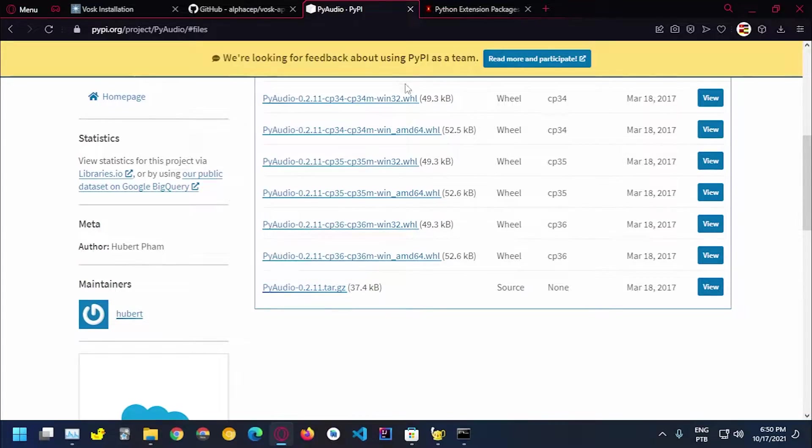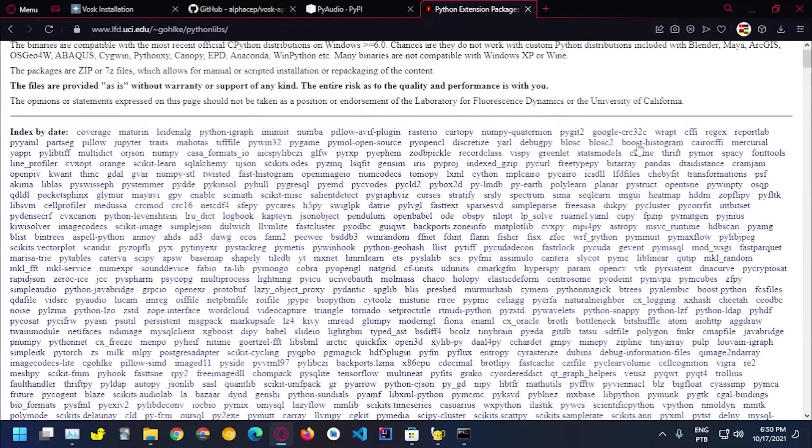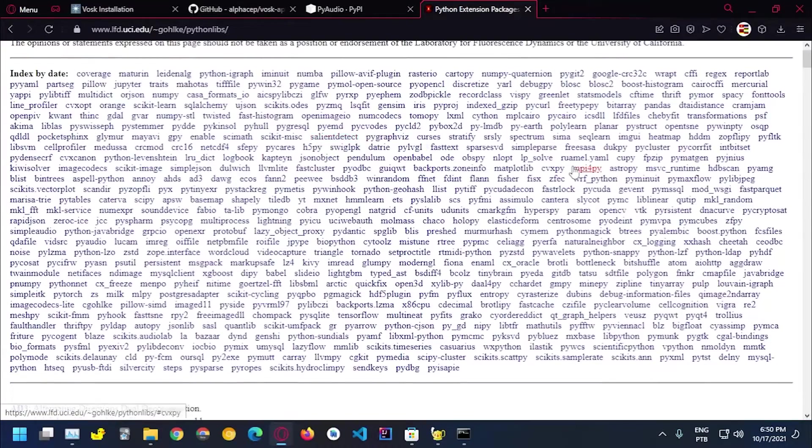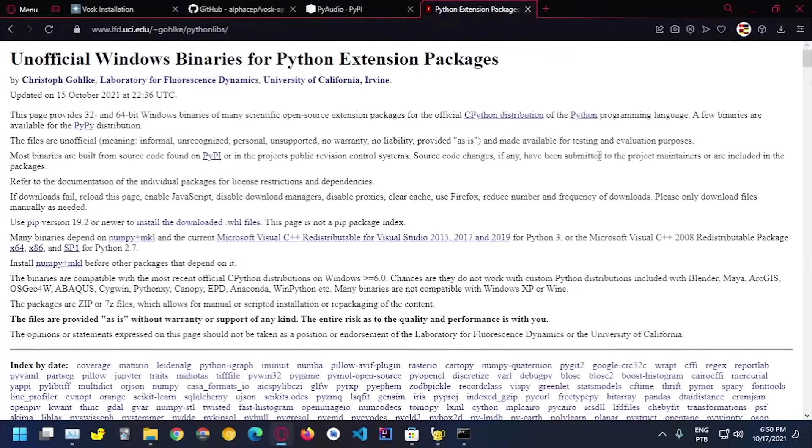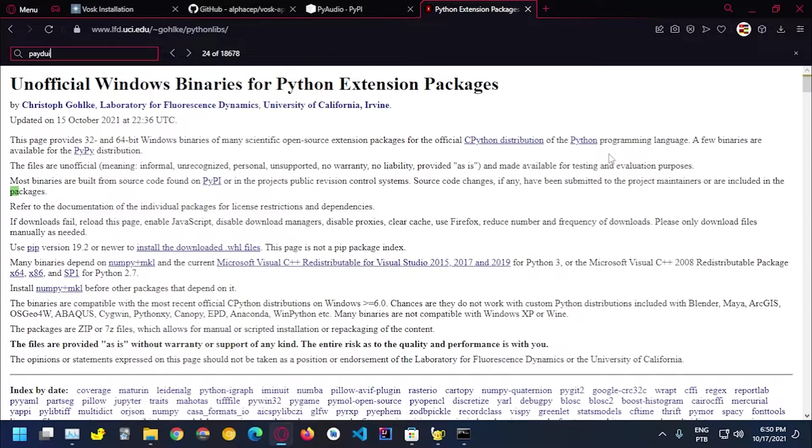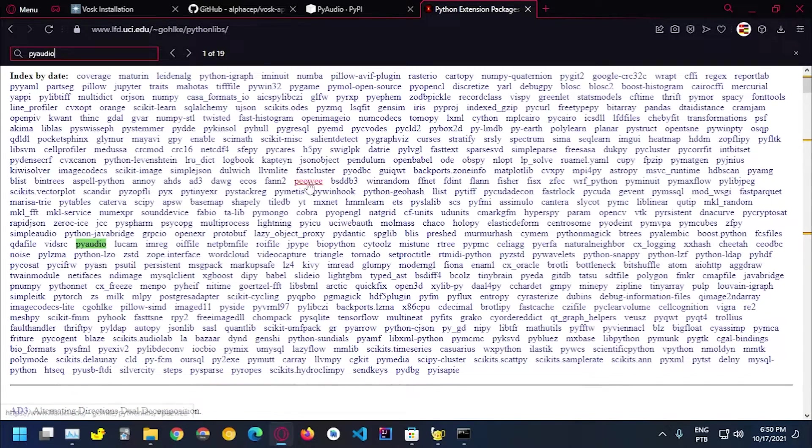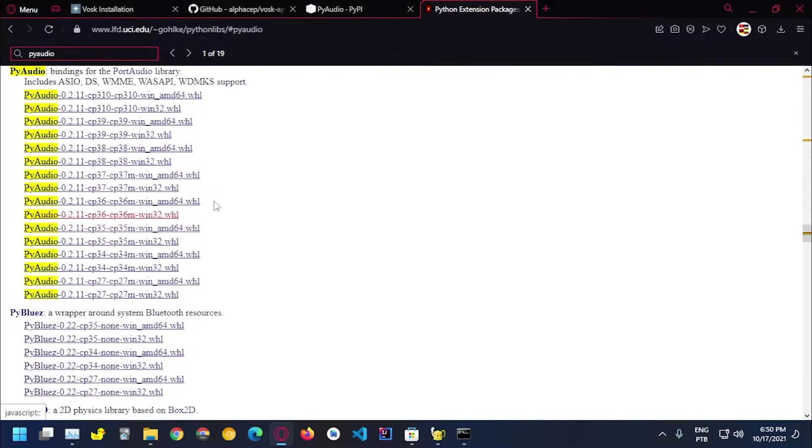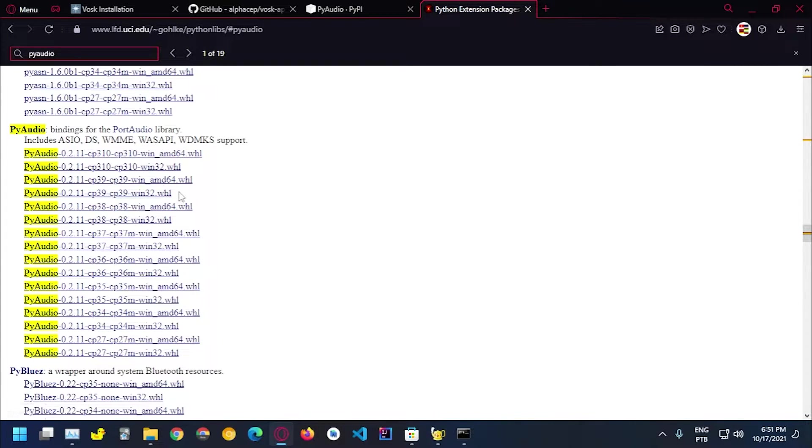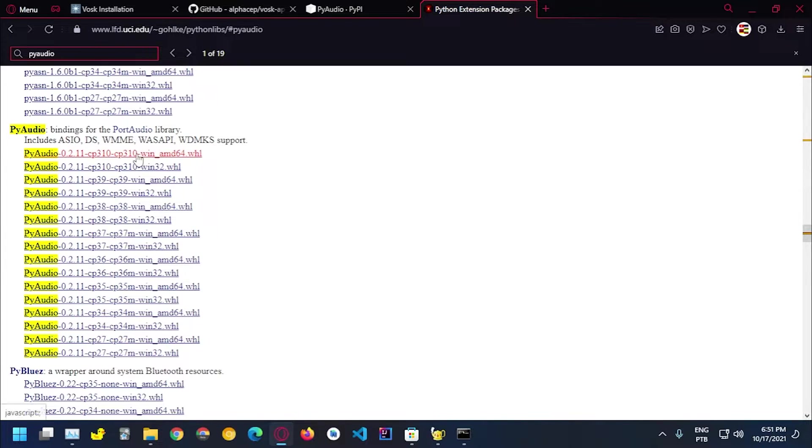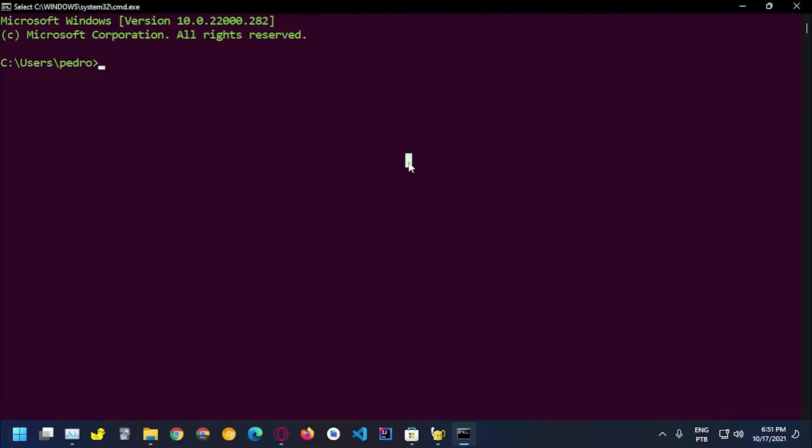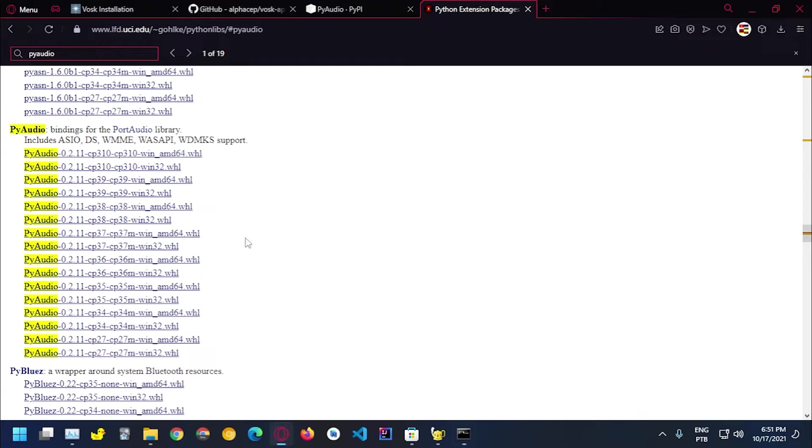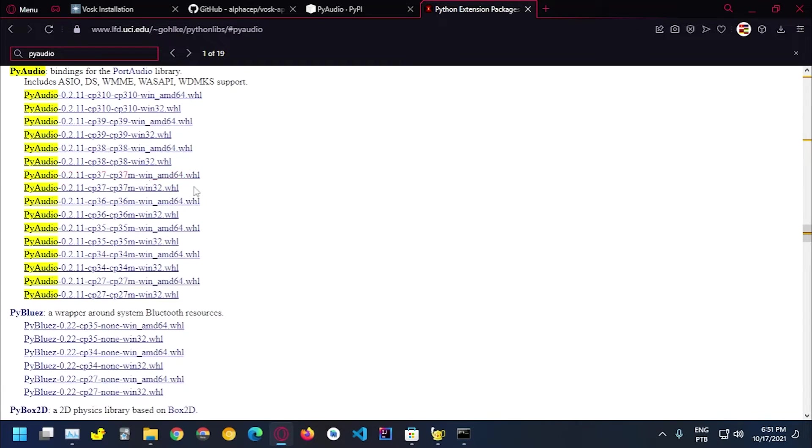They don't have the compiled packages so to install you guys need to go to this website which has a bunch of packages and search for PyAudio. You guys can do control F and PyAudio. Here's a link. So here we have all the compiled wheels for Windows from Python 2.7 to Python 3.10 which is the newest one.